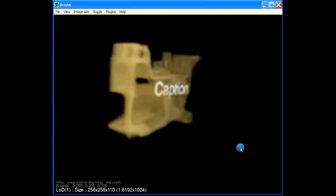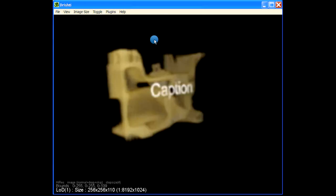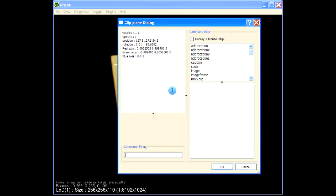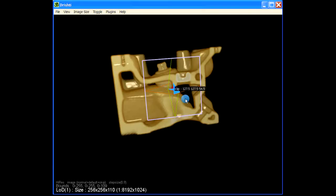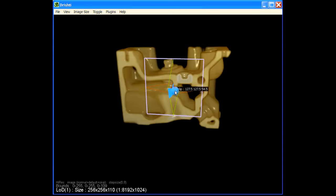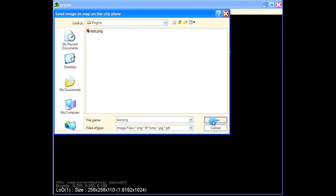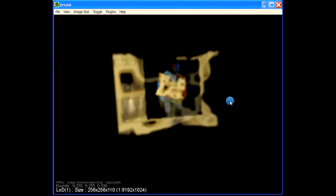If you don't want the caption, you can either remove the clipping plane by hovering over it and pressing Delete, or press Spacebar and type 'caption no'. Similarly, to embed an image, press Spacebar while hovering over the clipping plane and type 'image'. Select the image you want to embed.